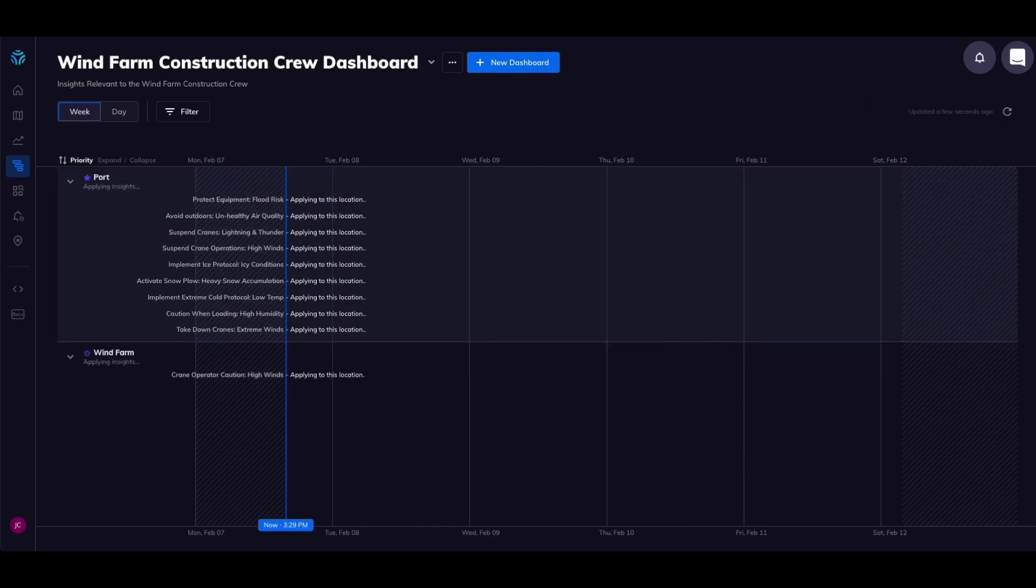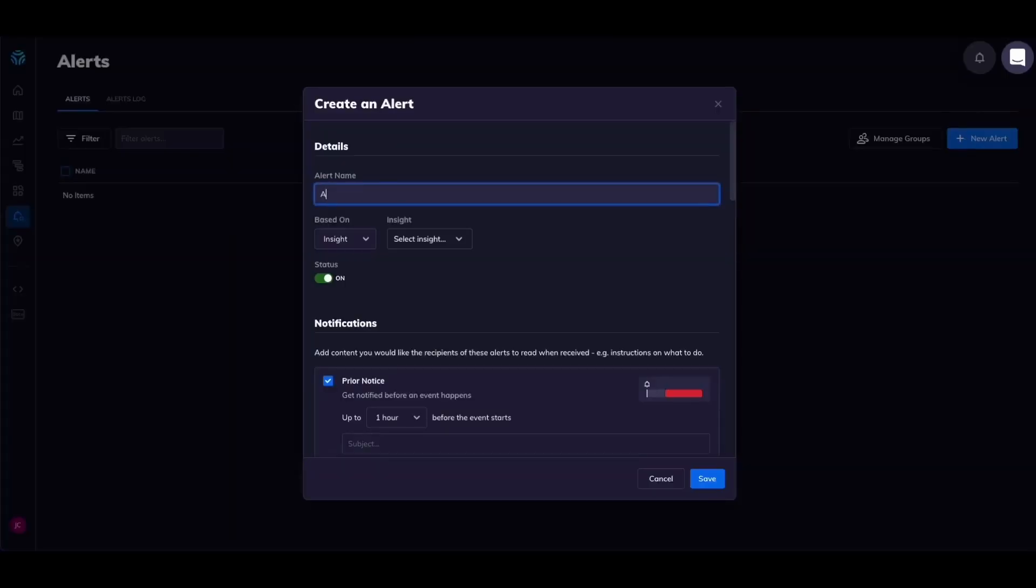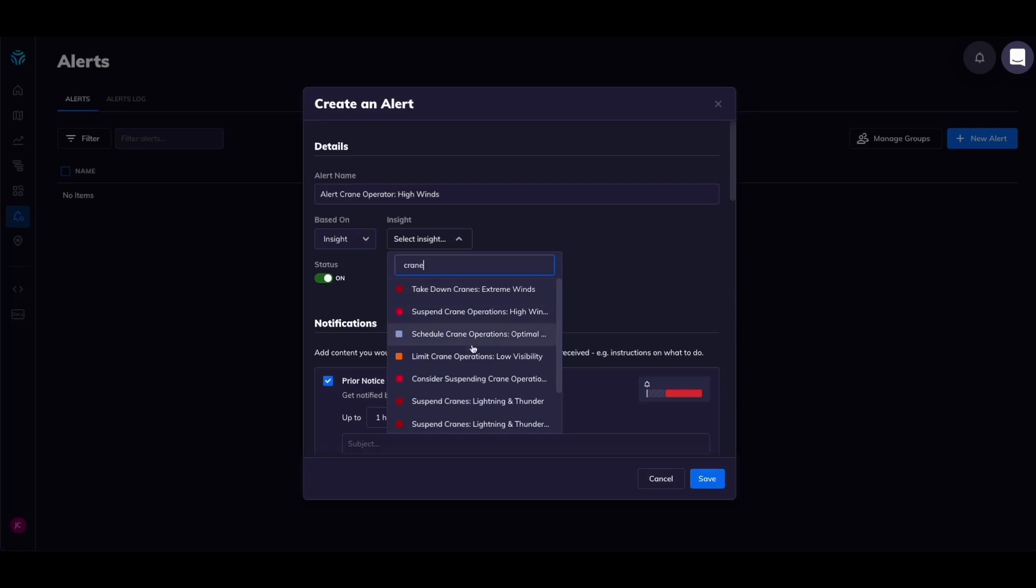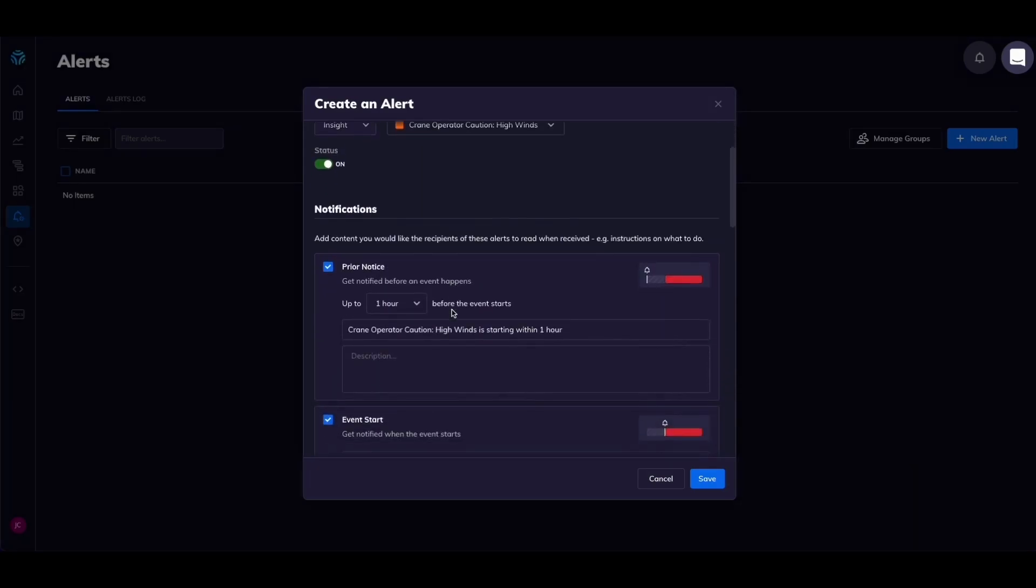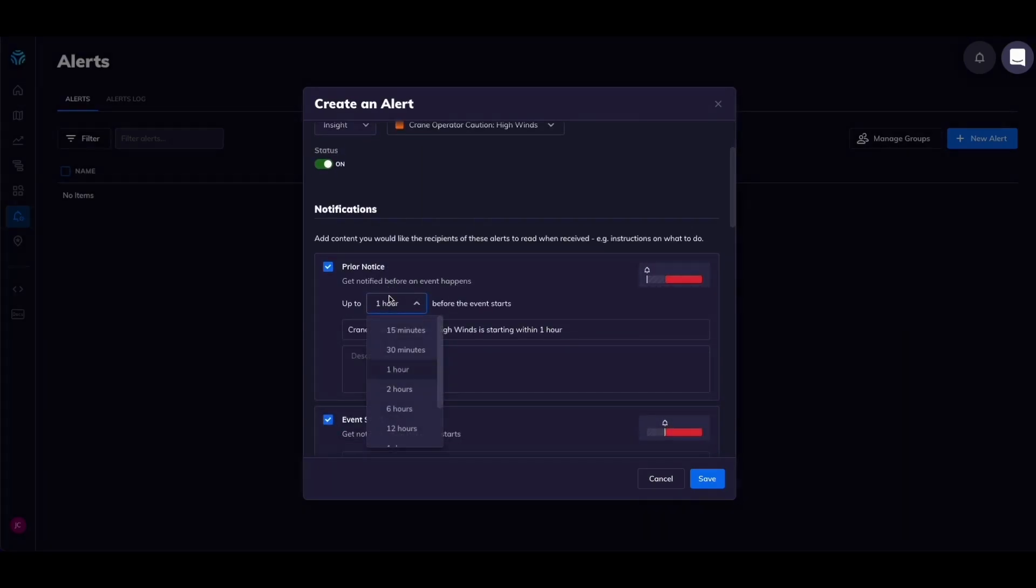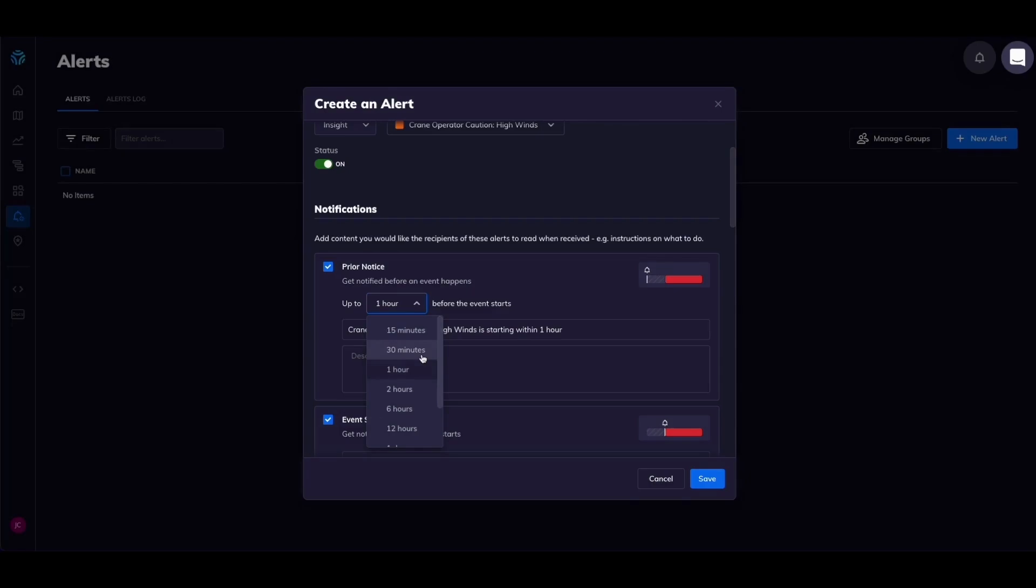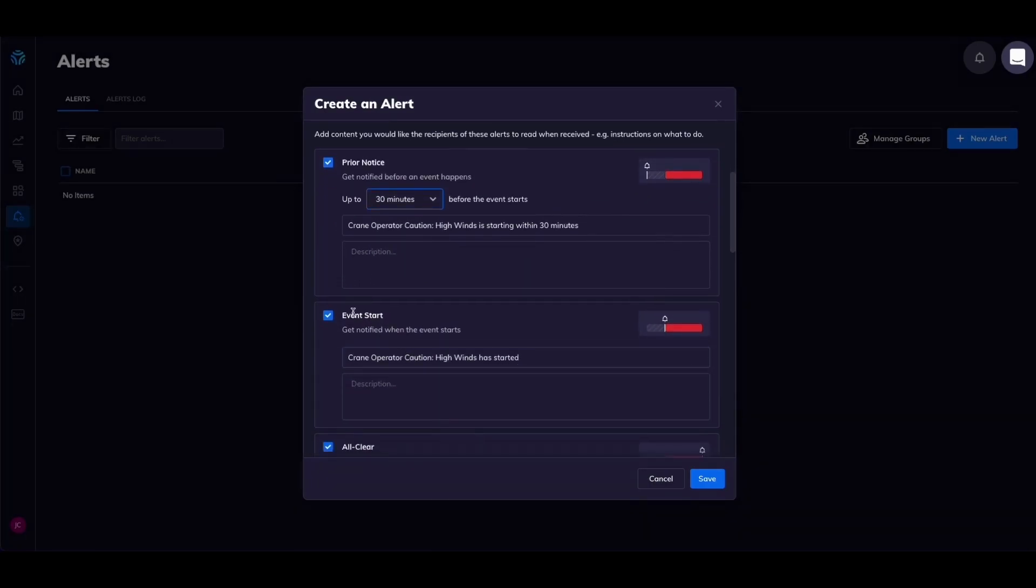Now let's set up an alert to go out to your crane operator when high winds are forecasted. Click alerts then new alerts. Let's give that a name. Alert crane operator high winds. Now select the corresponding insight. Let's set up this alert to go out to our crane operator at the wind farm 30 minutes before the wind speed is forecasted to go above 20 miles per hour.